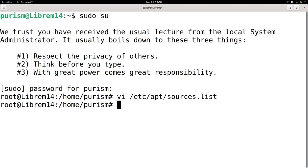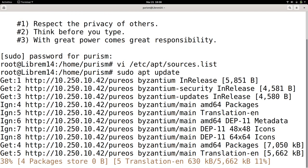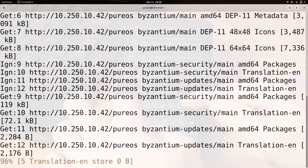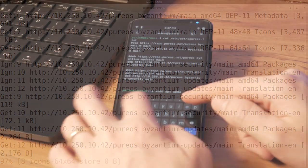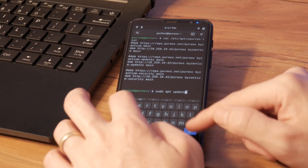With that done, you can now run apt update and install packages like normal. This works for any PureOS computer, including the Librem 5 phone.